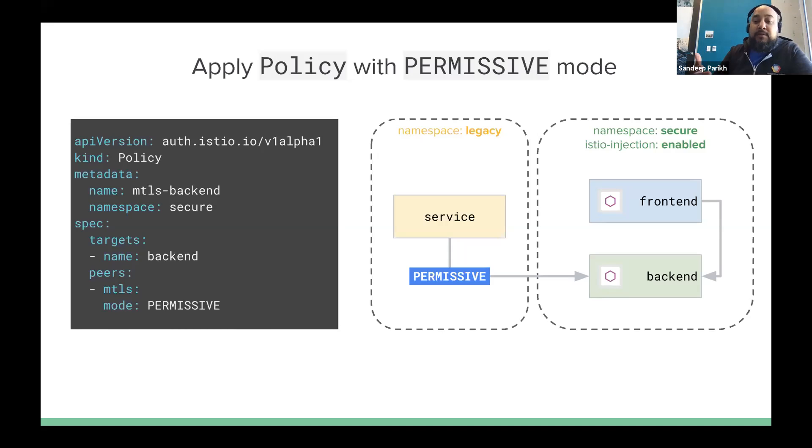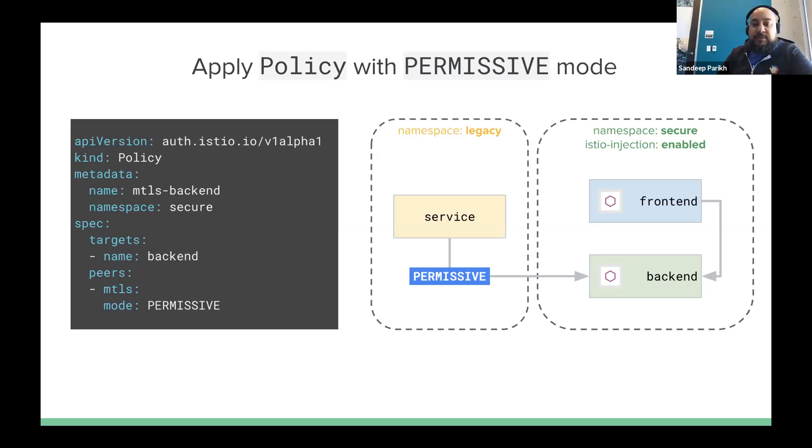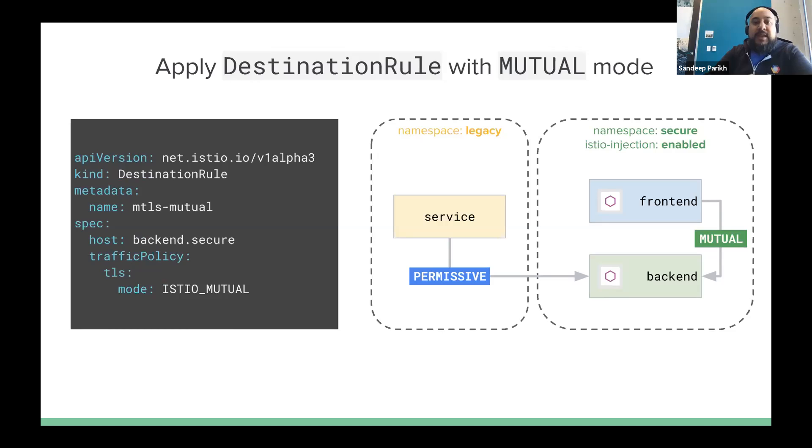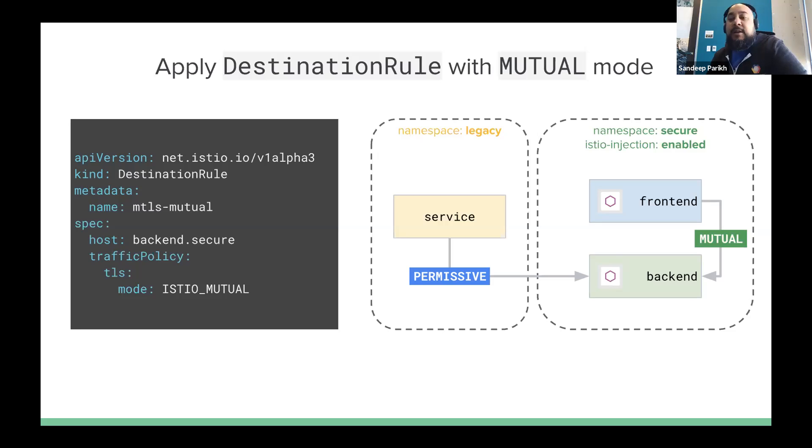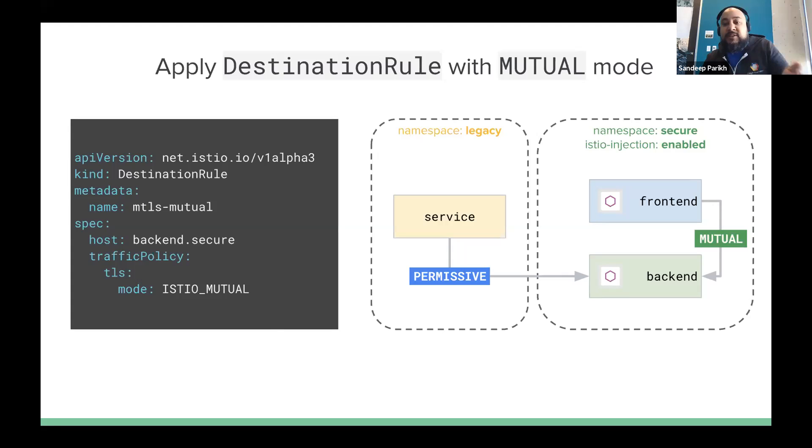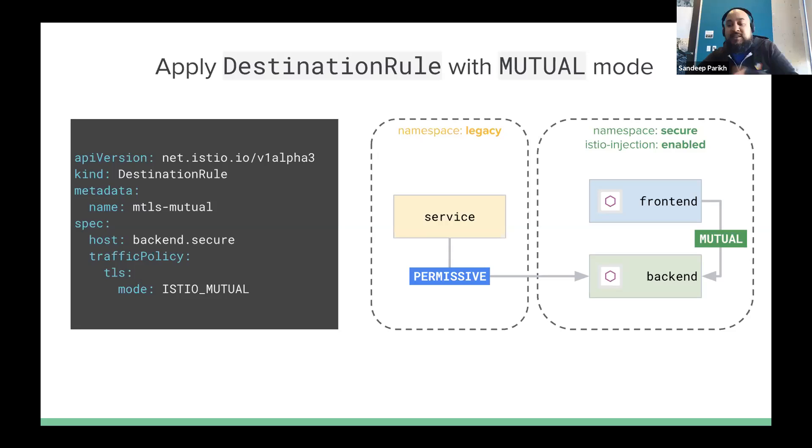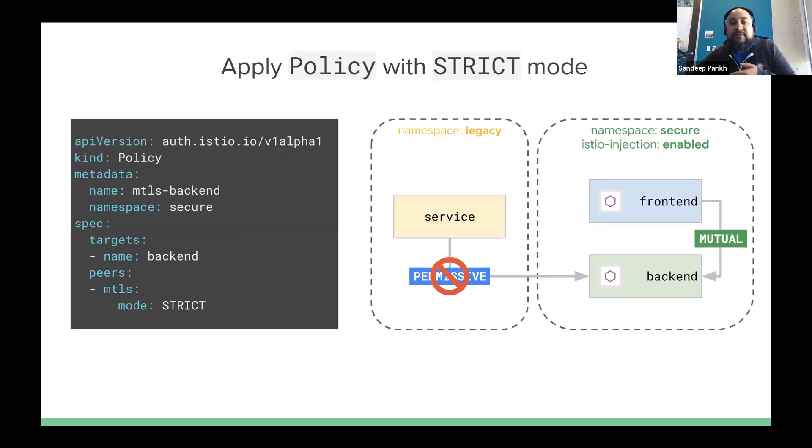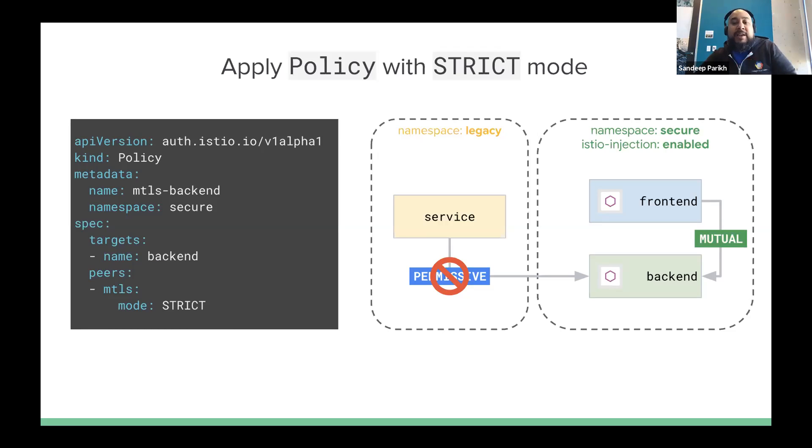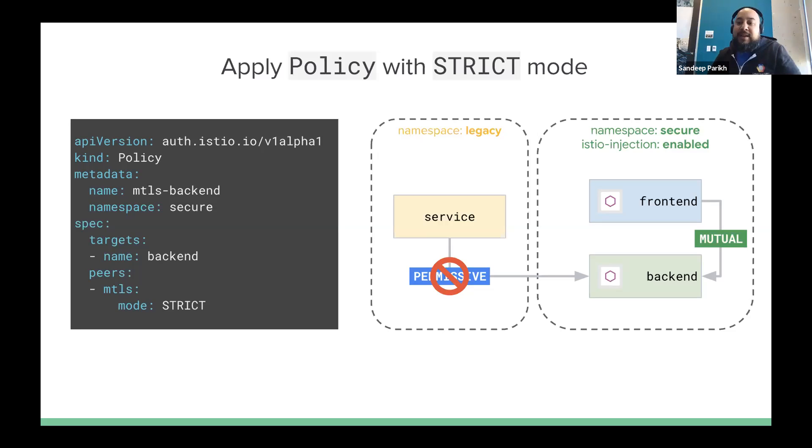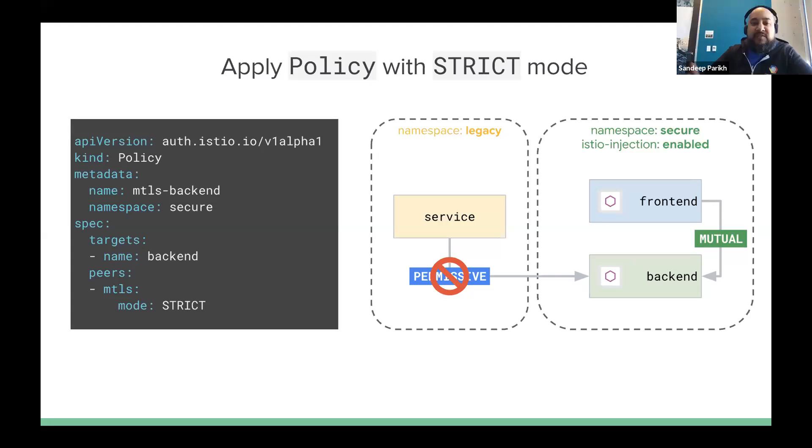And then what we can do is from a starting point, we can actually implement a policy object in the secure namespace that just tells backend to accept connections from anyone, right? So we're setting up to be permissive, which means it can accept connections that are not authenticated. So this way service is still able to communicate with backend. And then we can actually use a destination rule with Istio Mutual and tell the backend, tell clients of backend that they can use Istio Mutual if they can present it. So now what's happening here is that the service in the legacy namespace is still using plain text, but frontend is communicating to backend using mutual TLS. And so now we've got this kind of mixed mode deployment. And now if we want to sort of complete the cycle and say, now we're going to cut off access to all legacy clients, the final step is to update that existing policy object and change the MTLS mode to strict. So now anyone that tries to communicate over plain text is going to get rejected.